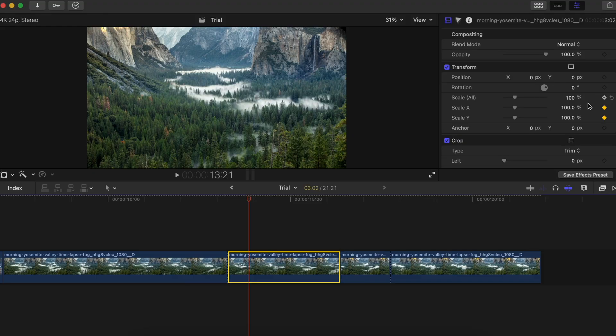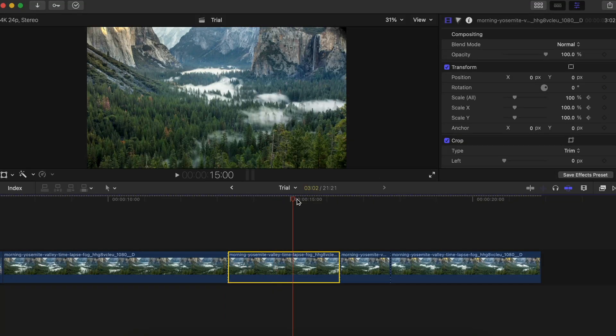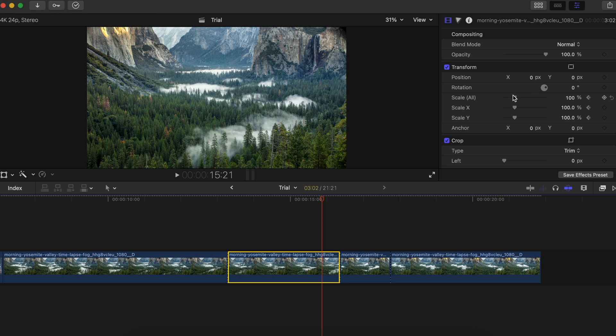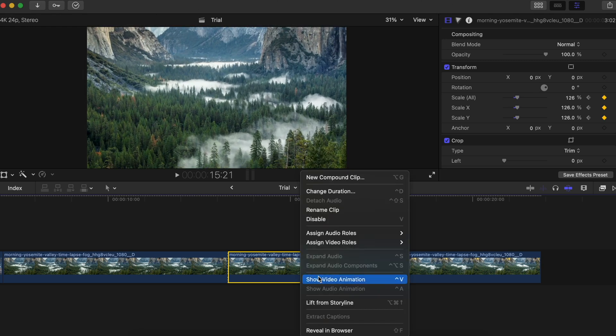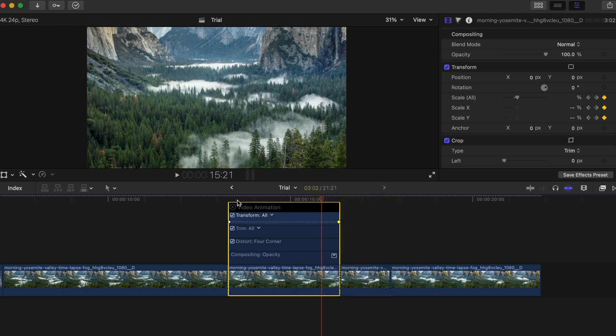What most people used to do when it comes to this effect is set a keyframe on the scale, then go a few frames later and set another keyframe on the scale. But there is a way smoother, way easier, and way faster method.